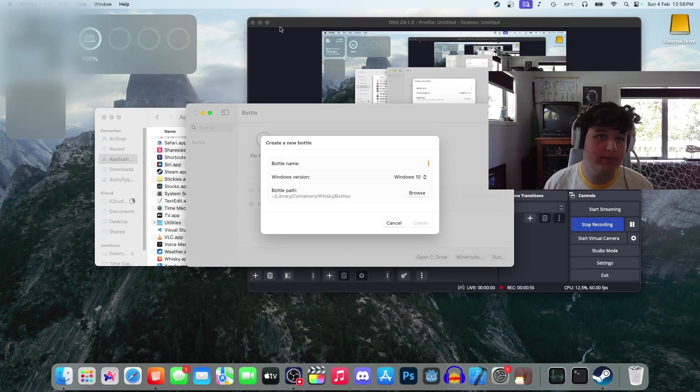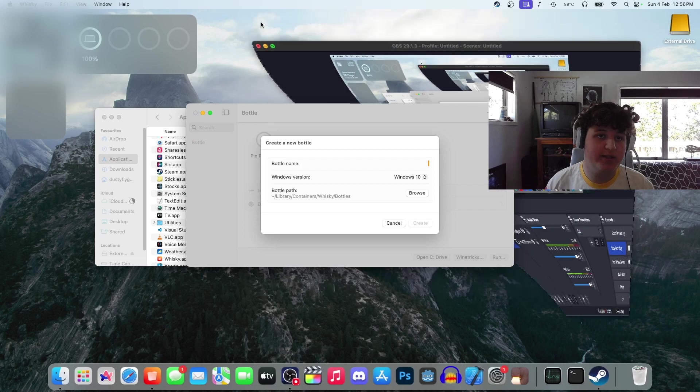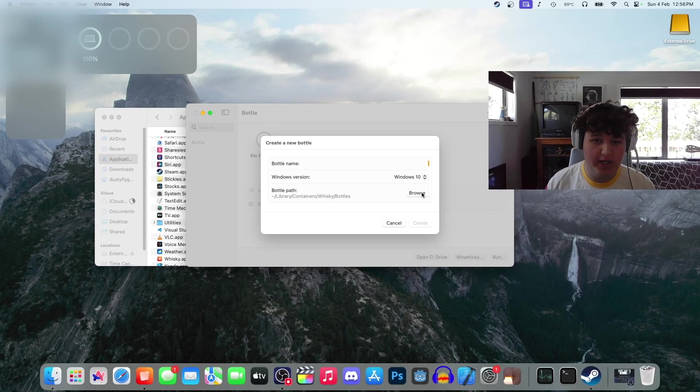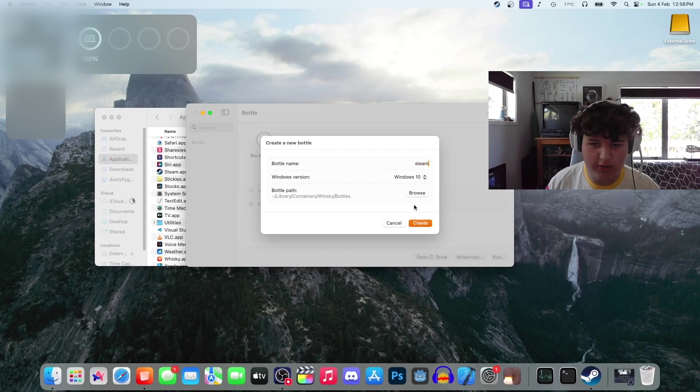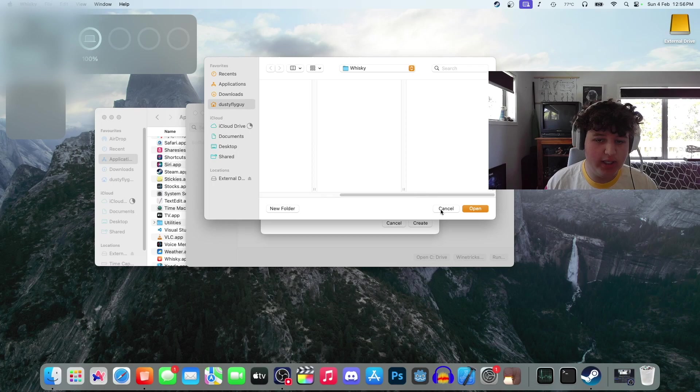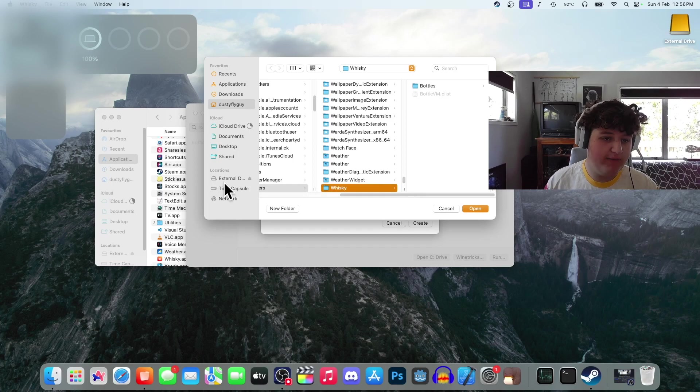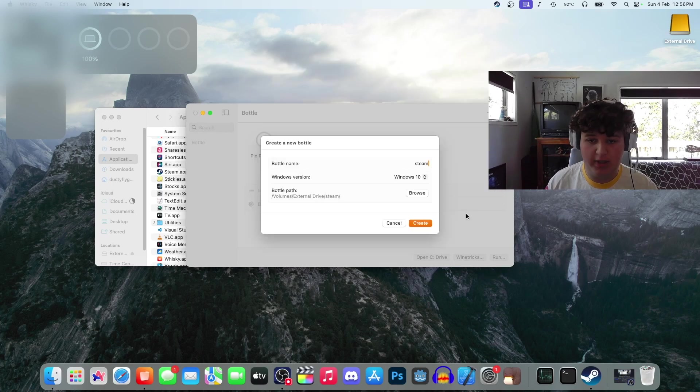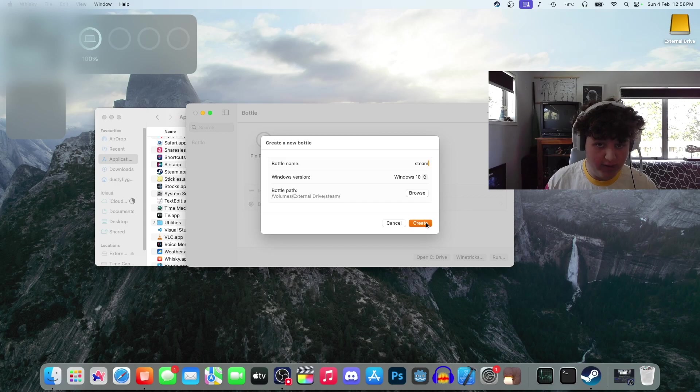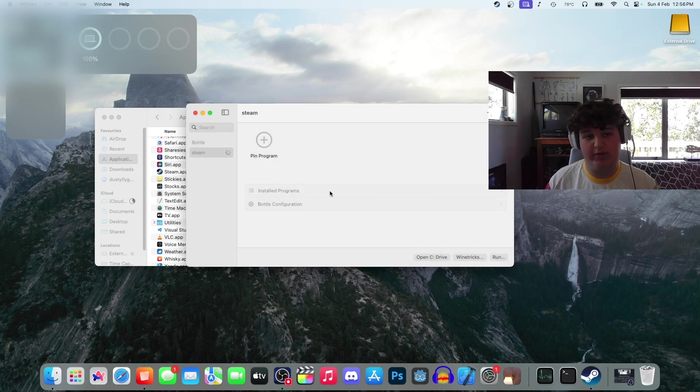Now we're going to want to press the plus button and we're going to want to call it Steam. Well, you can call it whatever you want to. You can keep the default path. I'm going to change it to my external drive. I just store games on my external drive.